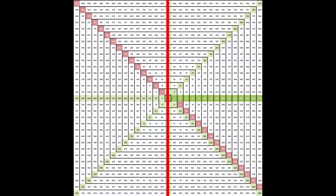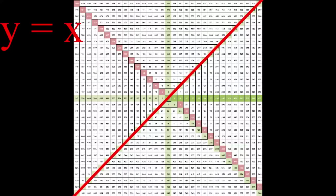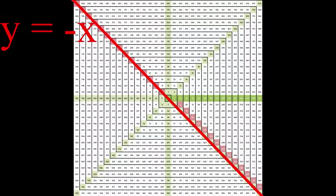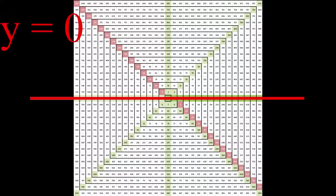These correspond to the equations y equals positive or negative x, y equals 0, and x equals 0.